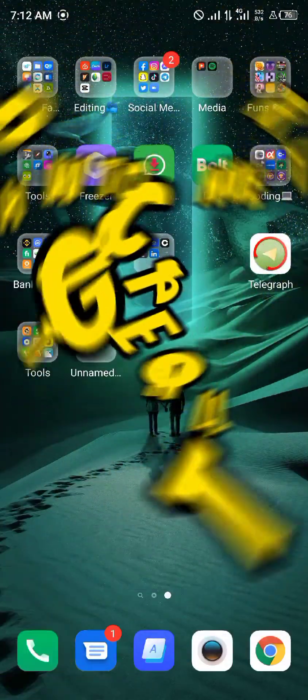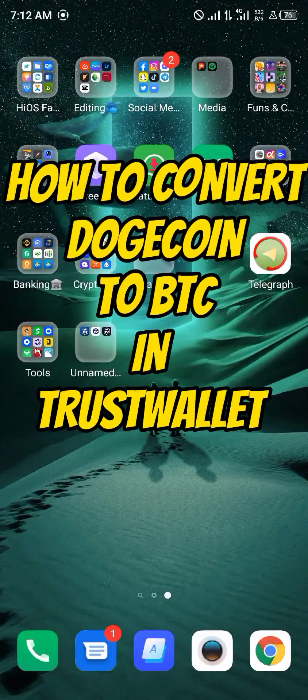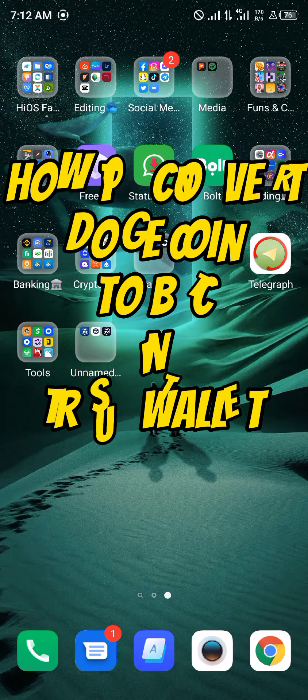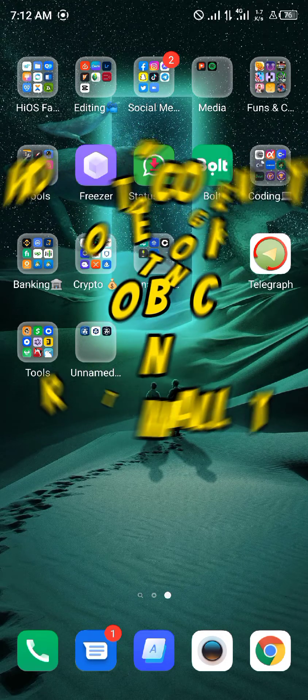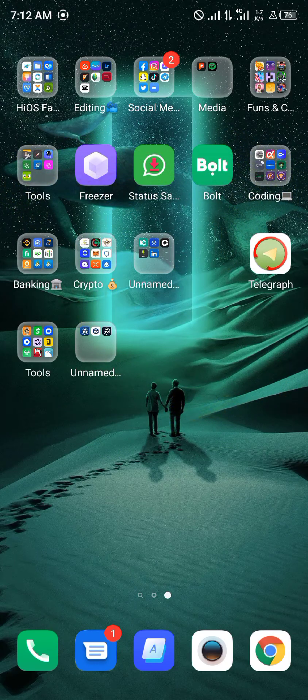Hello guys and welcome to another quick tutorial video. In this quick tutorial, I'm going to be showing you how you can convert your Dogecoin to Bitcoin on your Trust Wallet mobile app.